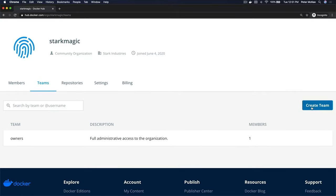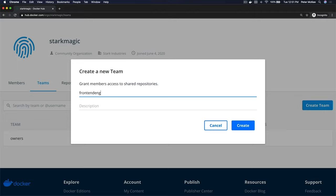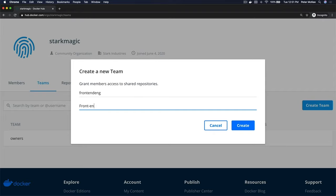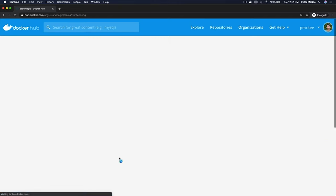To create a team, come over here to the blue button on the right, Create Team, click that. Let's give it a name, let's call it front end engineering, and we'll call this our front end engineering team and click Create. It's as simple as that. Now we have a team, so let's go into that team and let's take a look.